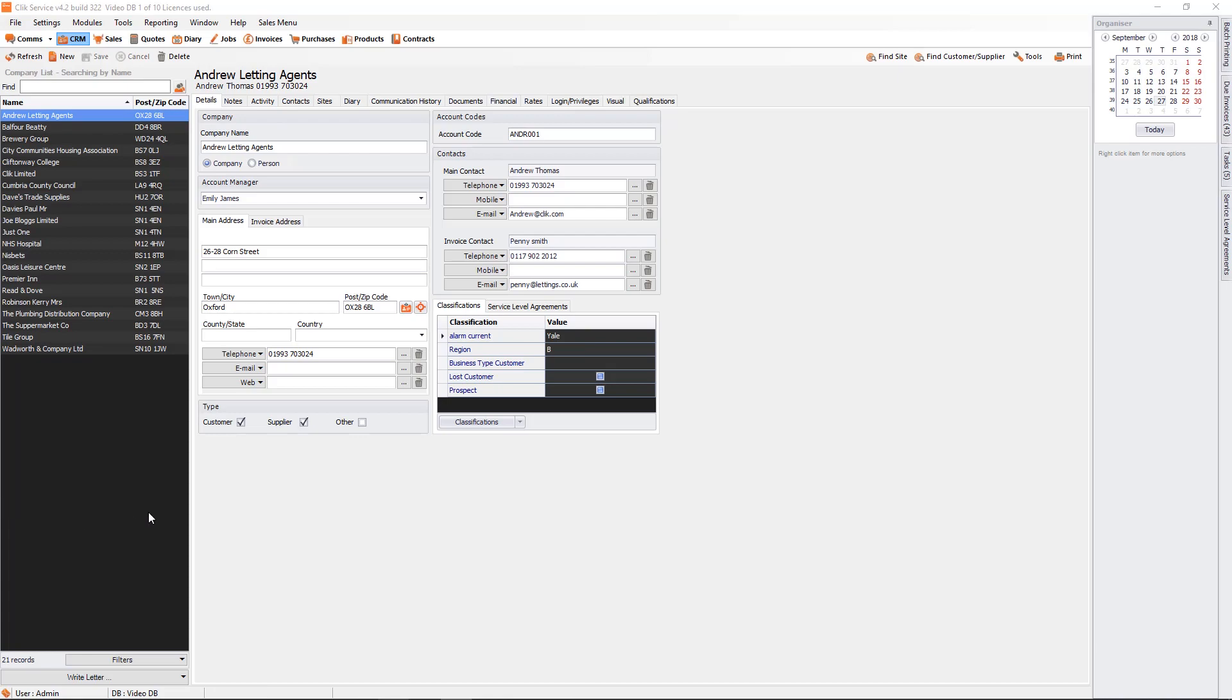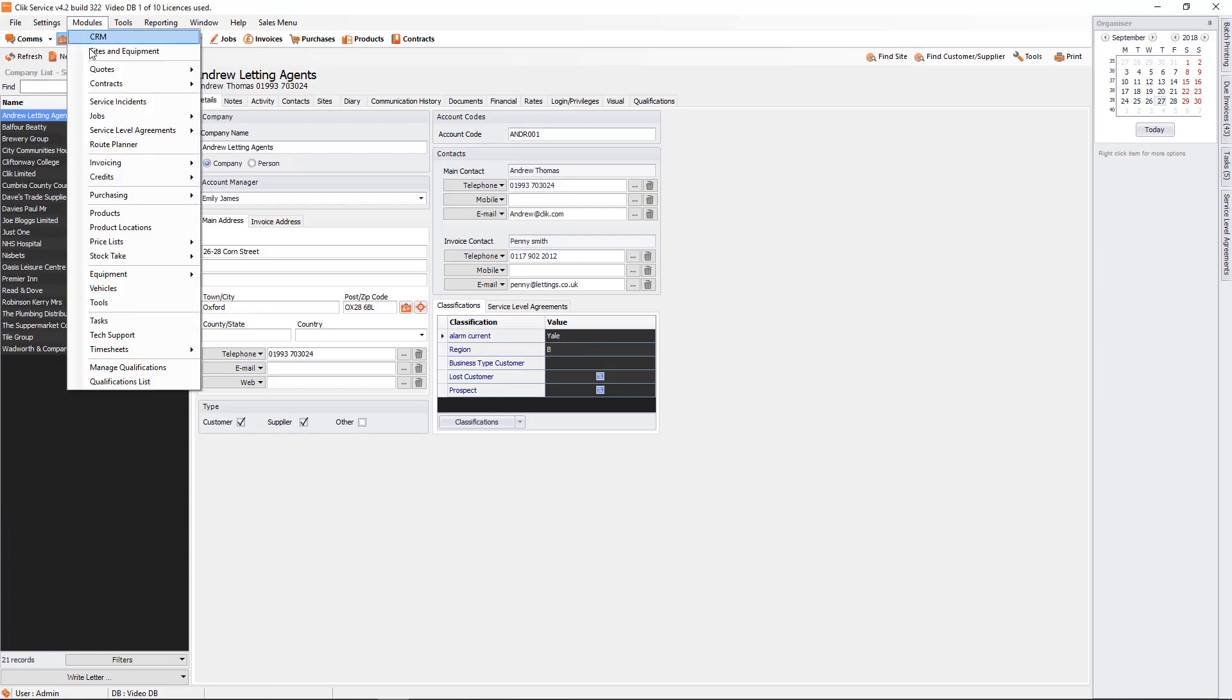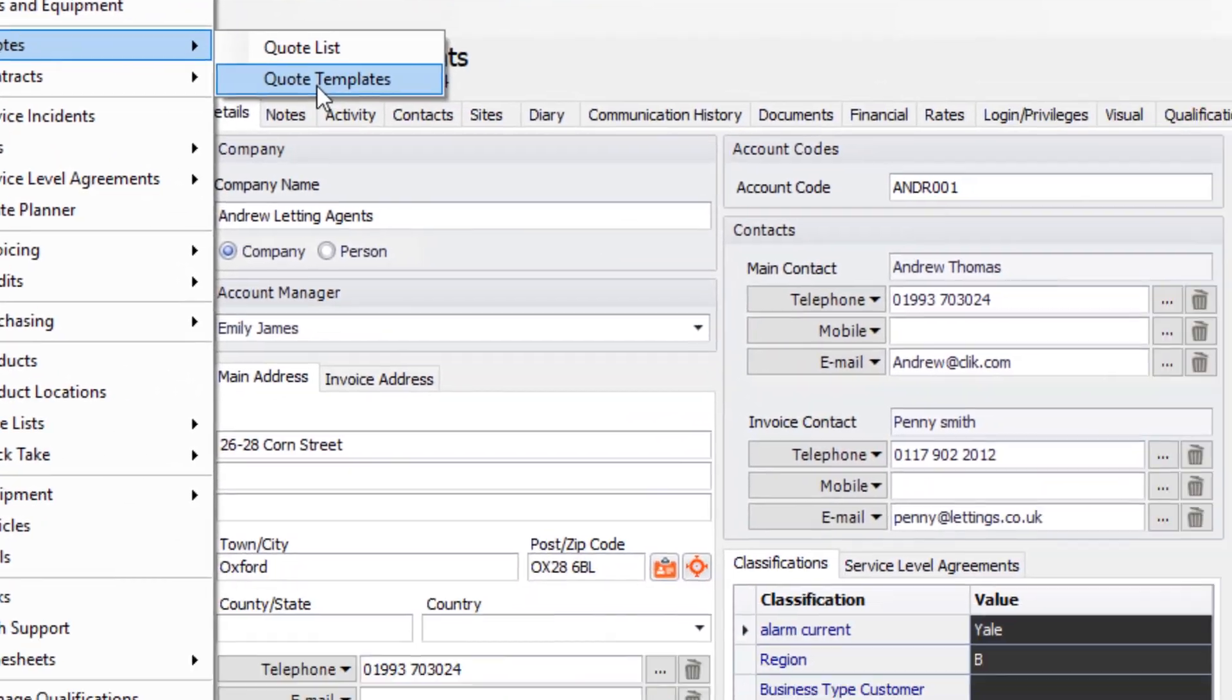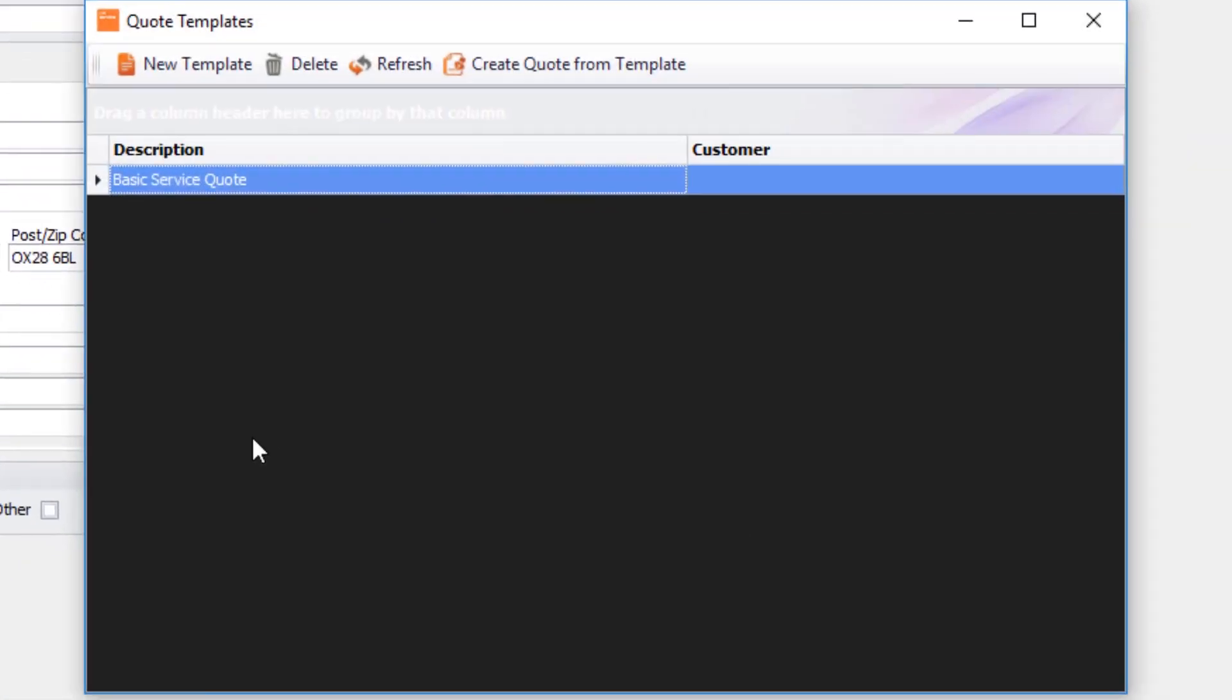So the first thing we're going to do is go to Modules at the top here, then go to Quotes and Quote Templates. I'm just going to show you how easy it is to create a quote from a quote template. As you can see here I've got something called Basic Service Quote.